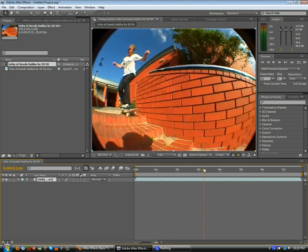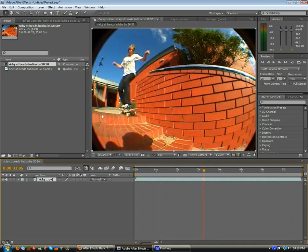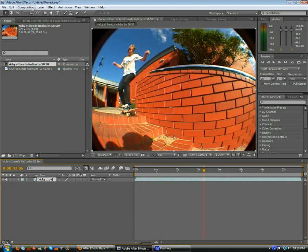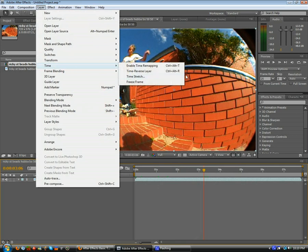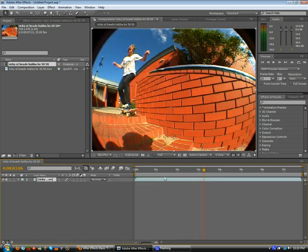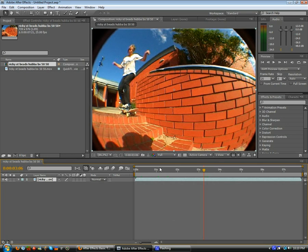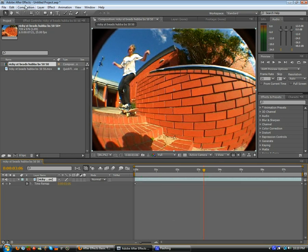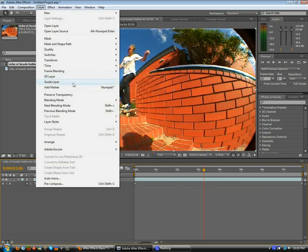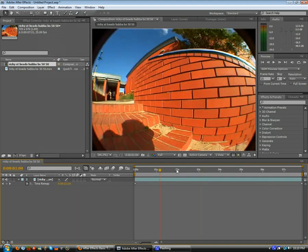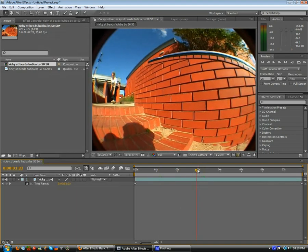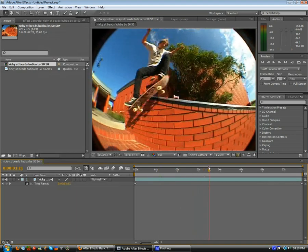So what we want to do now is go, no, layer, with our clip selected go Layer, Time, Enable Time Remapping. But because I'm such a mad dog, I just press Control, Alt, T. But you can go up Layer, Time, Enable Time Remapping. But you know, I do this so much. I love keyboard shortcuts so much.